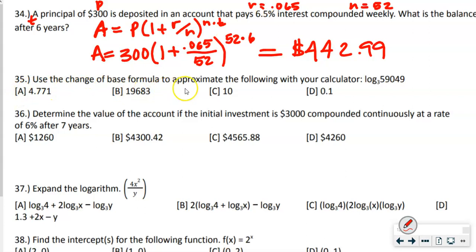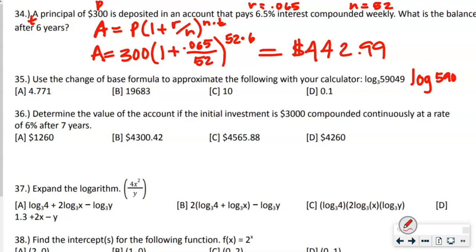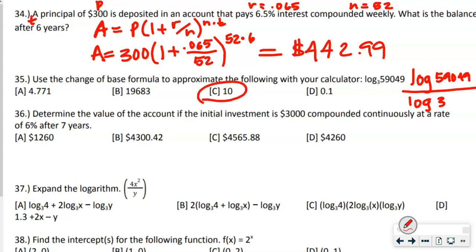Then it says use the change of base formula to approximate the following with your calculator. When we write this, we write the log of the bigger number on top — log of 59049 — divided by the log of 3. Put that in your calculator and you get 10.